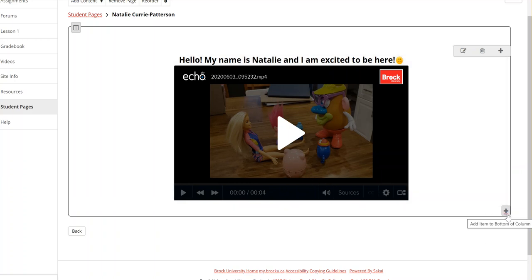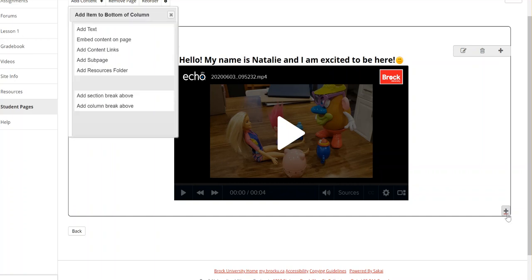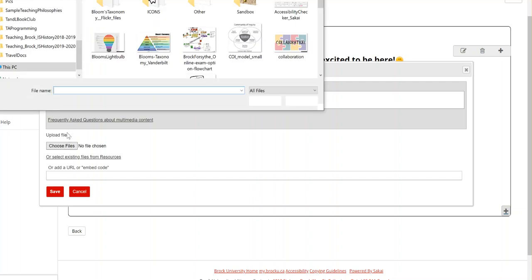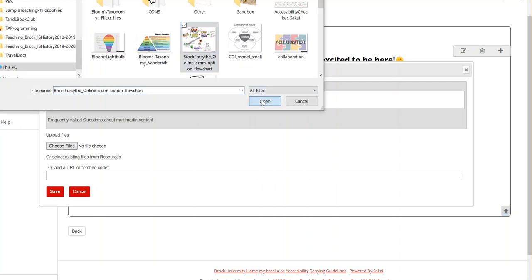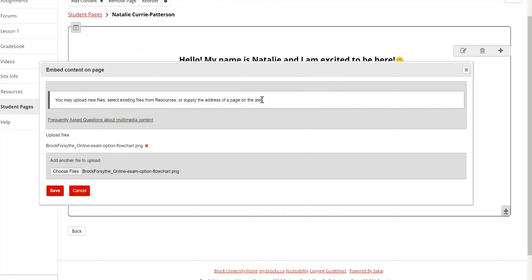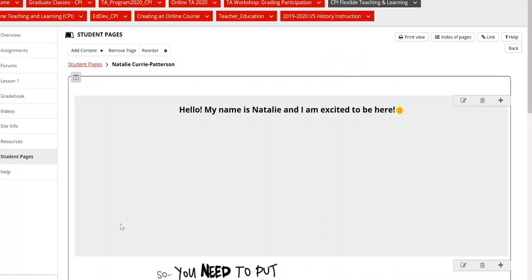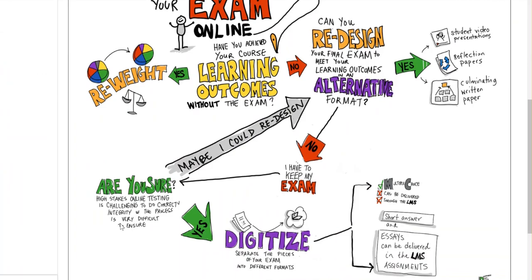If I want to keep adding content, I can select this add item to the bottom here and I can embed an image on the page by embedding content. I can choose a file. I can choose this wonderful image by Julia Forsyth, the Associate Director of the Center for Pedagogical Innovation. I can save and there it is.